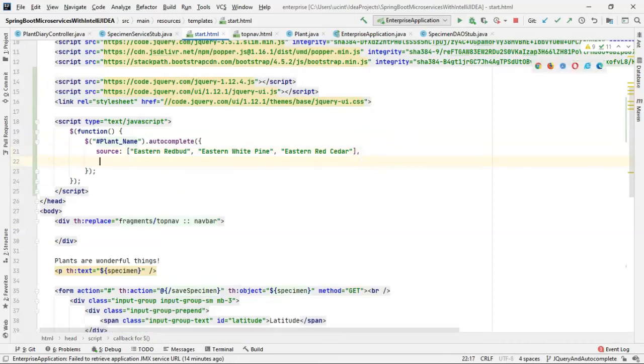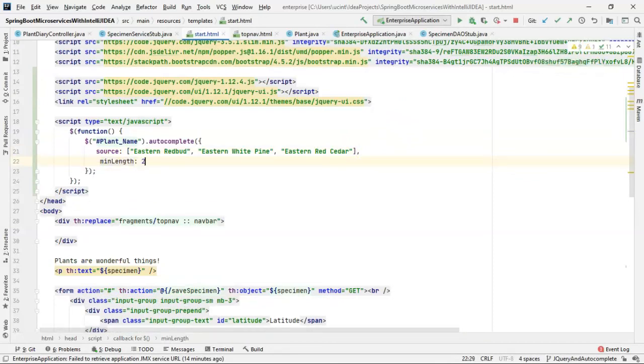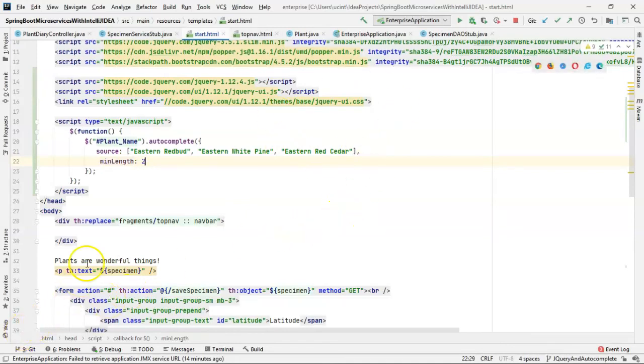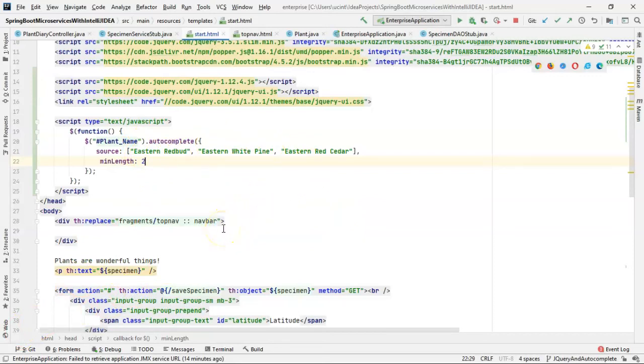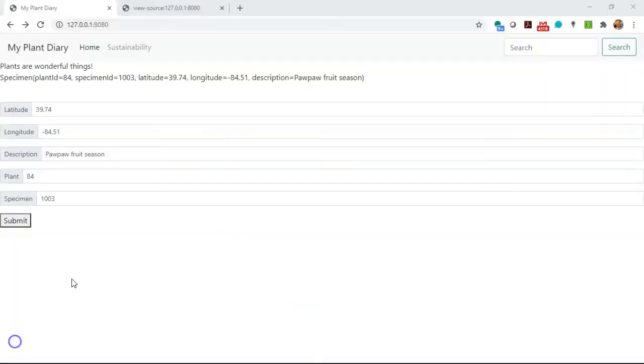Okay, next we want to specify min-length, which is the minimum number of characters that someone should type before the autocomplete starts making suggestions. We'll start this at 2, and you'll notice that each of my predefined suggestions begin with eastern, which means that if I start typing EA, I'll see all 3, but then when I get to red, it should limit down to just 2.